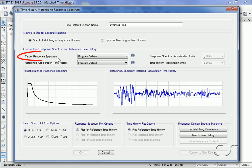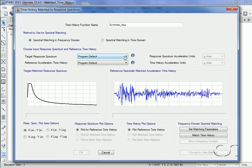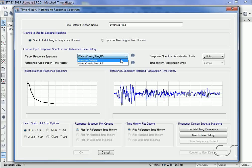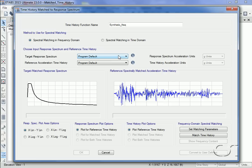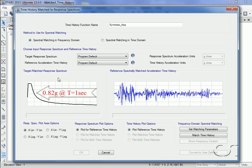The next step is to select the target response spectrum — this is the response spectrum we are attempting to match with the generated time history. The program default is an ASCE 7-10 spectra, but we could also select another previously defined spectrum. For this example we will use the program default, which is in G units. Note that this curve has a spectral acceleration of approximately 0.82g at a period of one second.